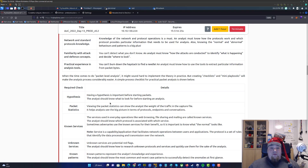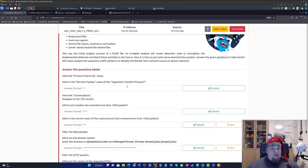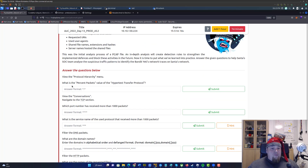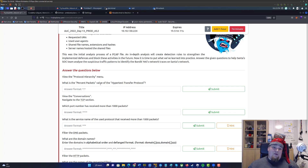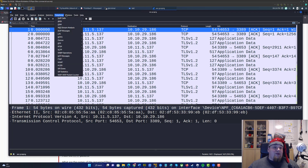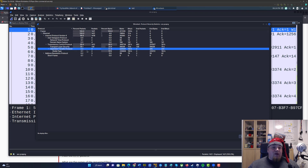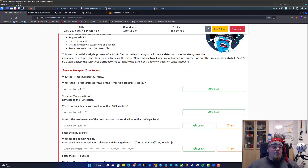So let's go ahead and see if we can answer the questions. The very first question would be: what is the percent packets value of the HTTP extension protocol, looking at the protocol hierarchy? Let's go ahead and check it out. Protocol hierarchy — the percent packages of HTTP is 0.03%.